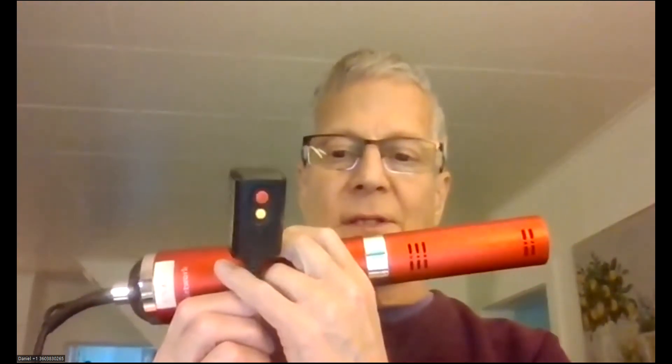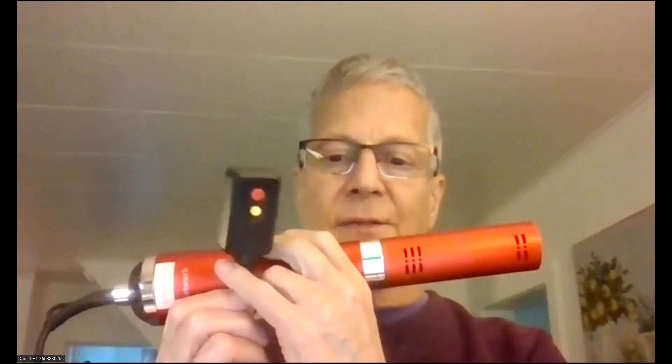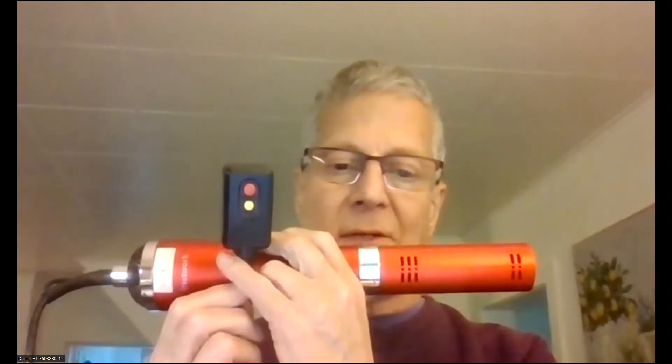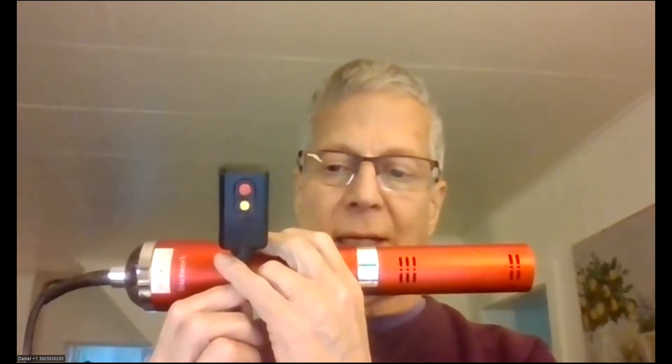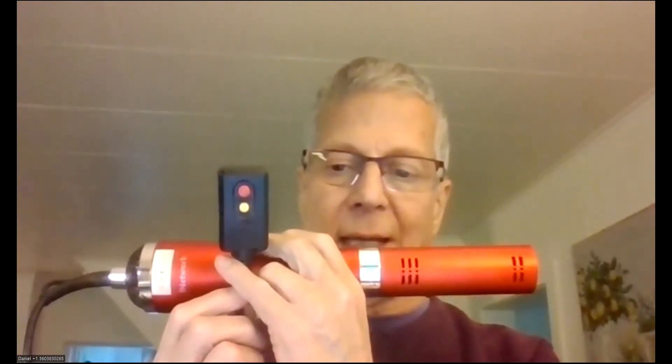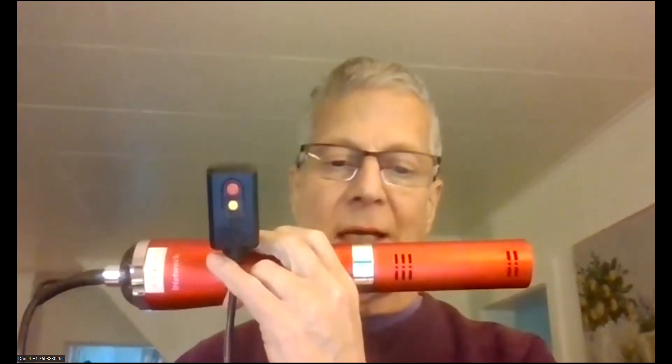Hi, welcome back. Daniel Parsons with ParsonsMarketing.net. You can always email me, daniel at ParsonsMarketing.net. And today is a short video update.